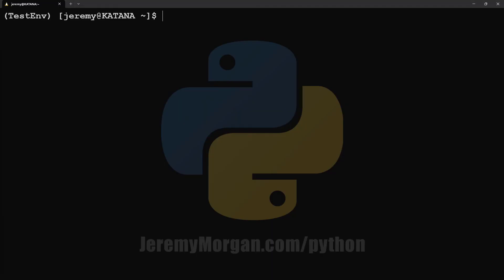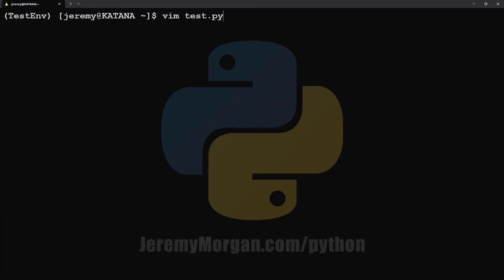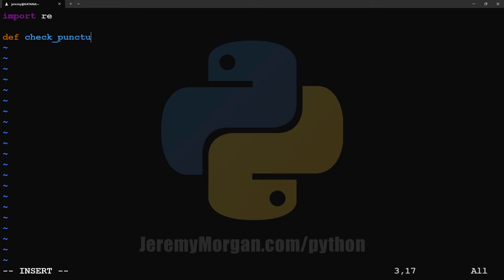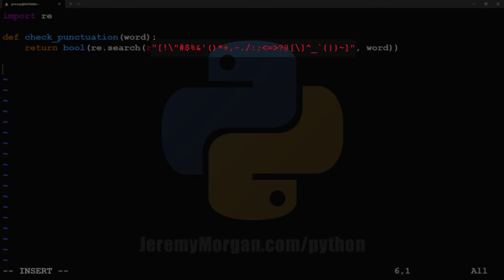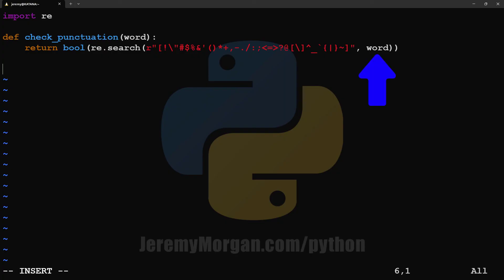So let's try another method: regular expressions. We're going to create a very similar file here, except instead of the string library, we'll import RE, which is our regular expressions library. We'll once again define a function to check punctuation. Now, we're going to do a bool check on this re.search method. Inside, we'll do a regex search for a large string of punctuation characters. If any character in our word variable matches one of the characters here, it will return true. If none of the characters in our string contain any of these characters, it will return false.